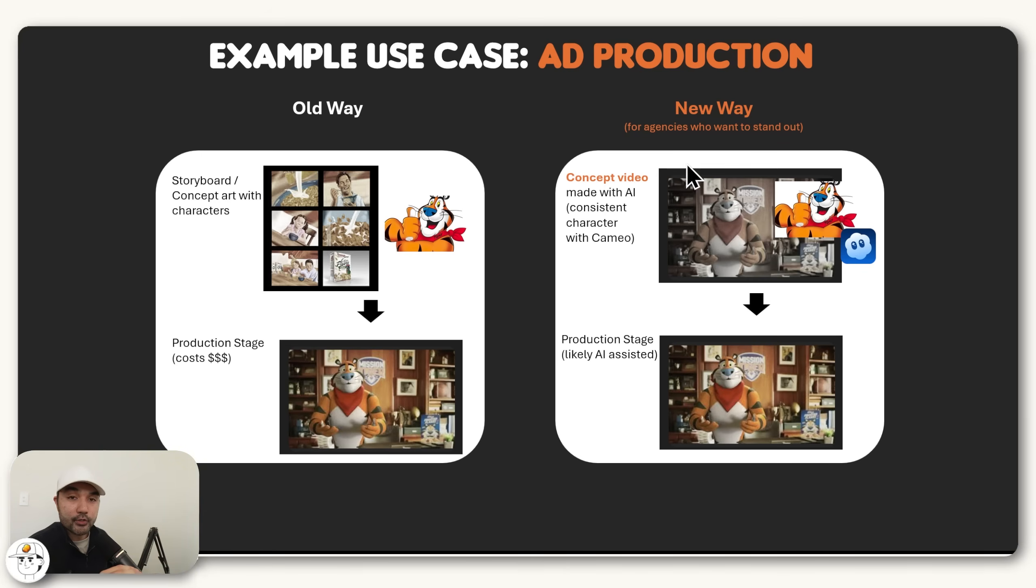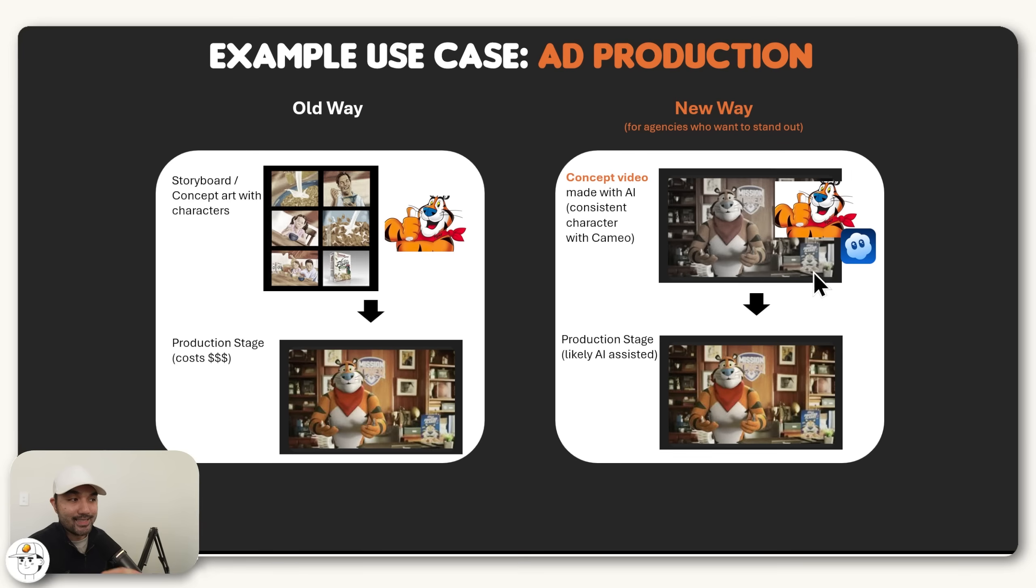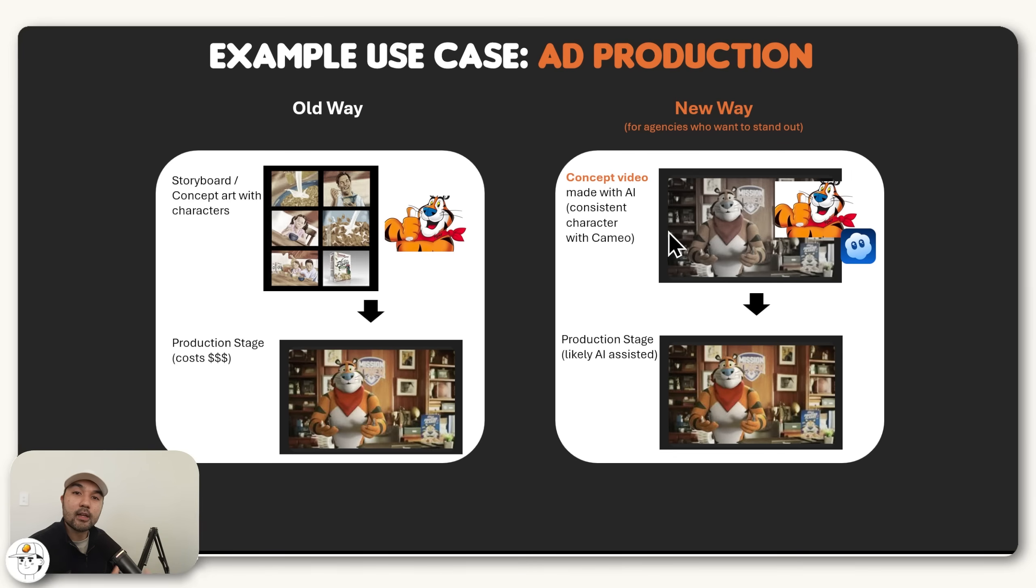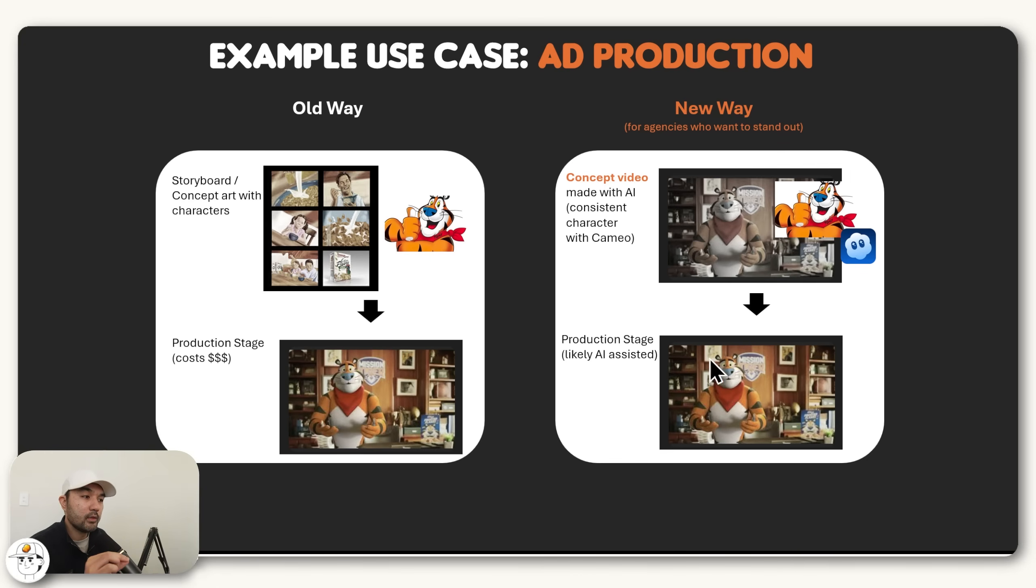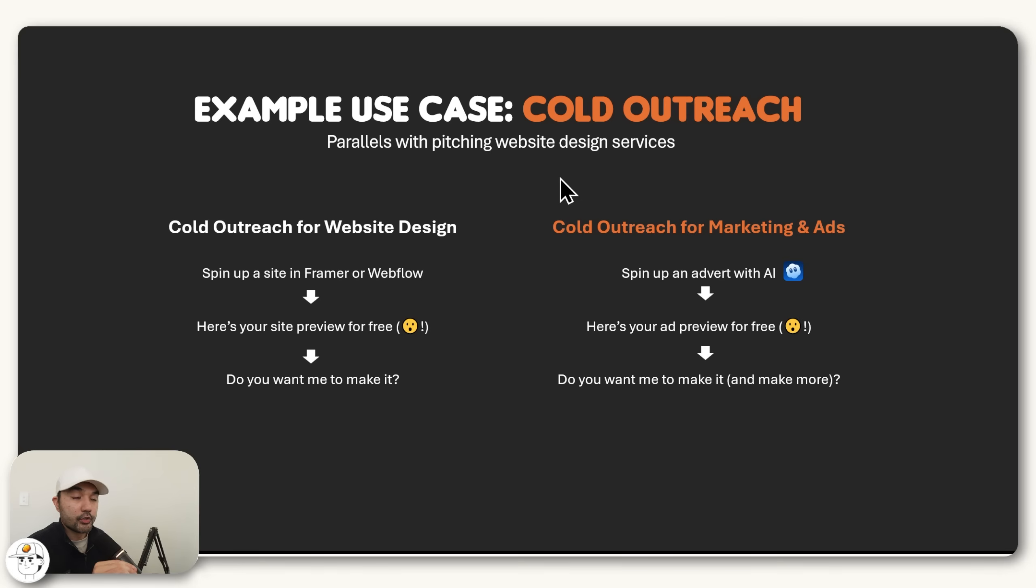Because this costs a lot of money to produce, which is why there is always a stage where you illustrate the concept of the video before heading to final production. Now in the future, especially for agencies who want to stand out, what you can potentially do with these character cameos is instead of presenting a storyboard draft, you can already make a full-on concept video using AI and these characters which you can place in any scene. Which basically will let you stand out more against other creative agencies and will also help significantly when you head into the final production stage.